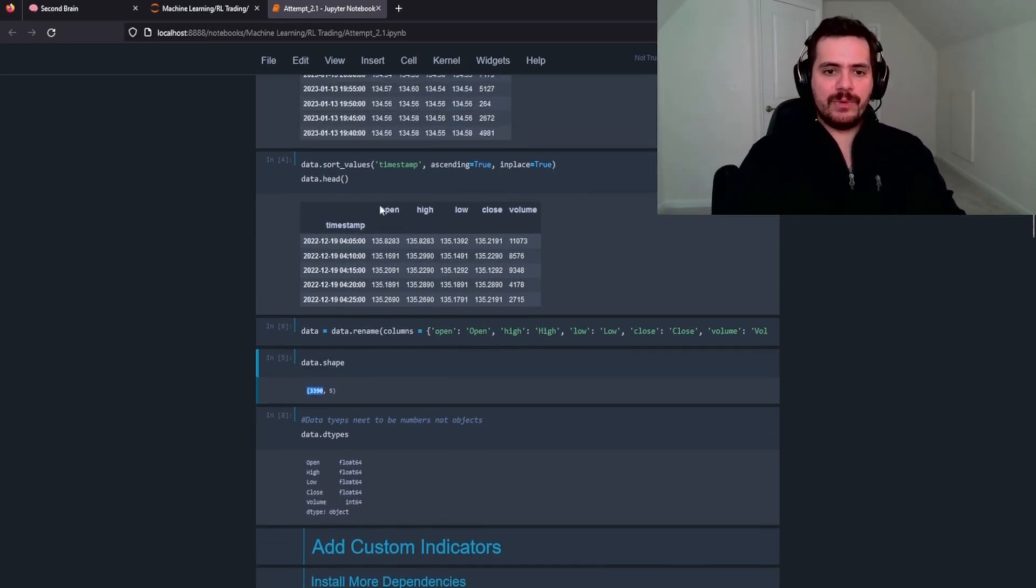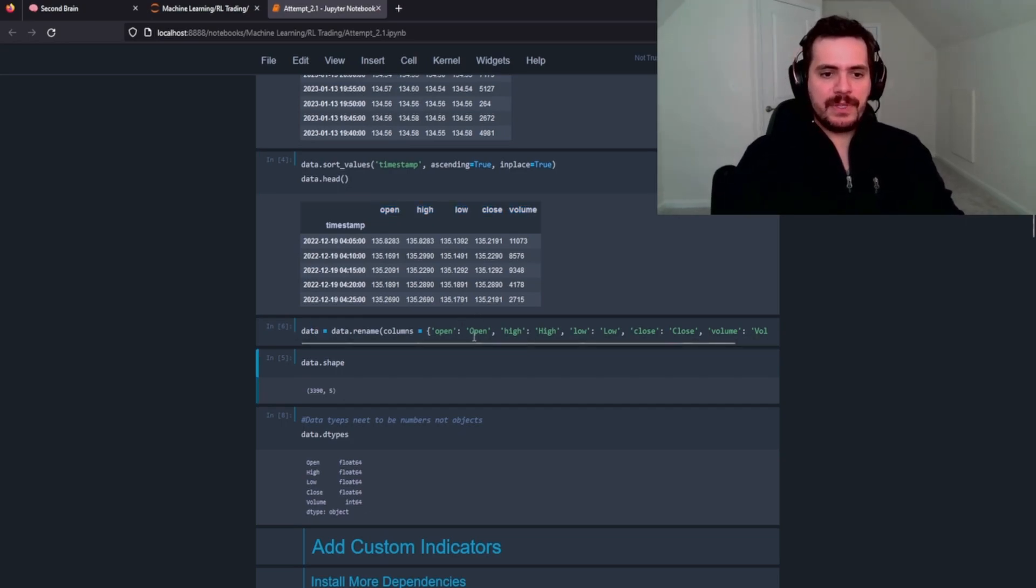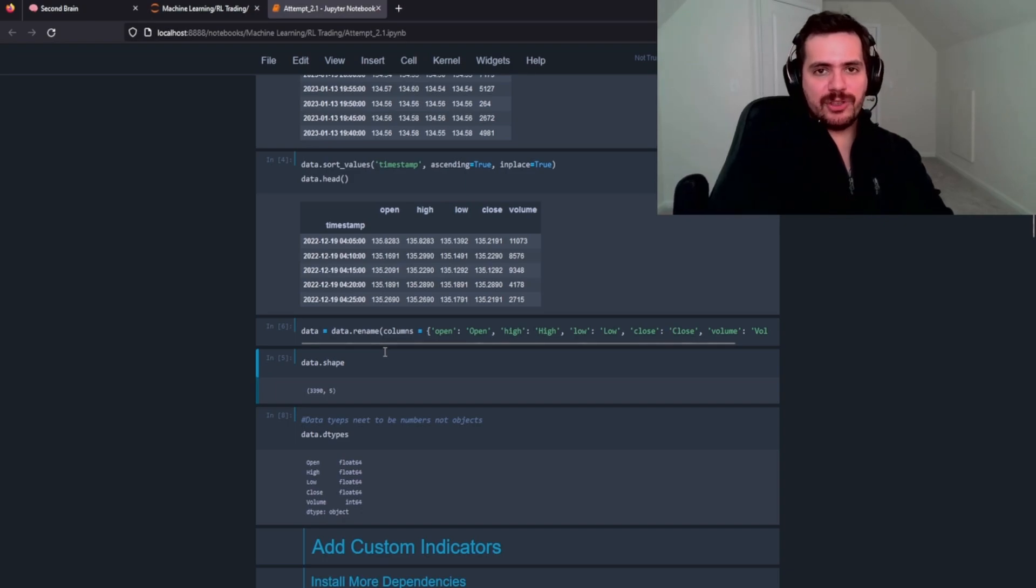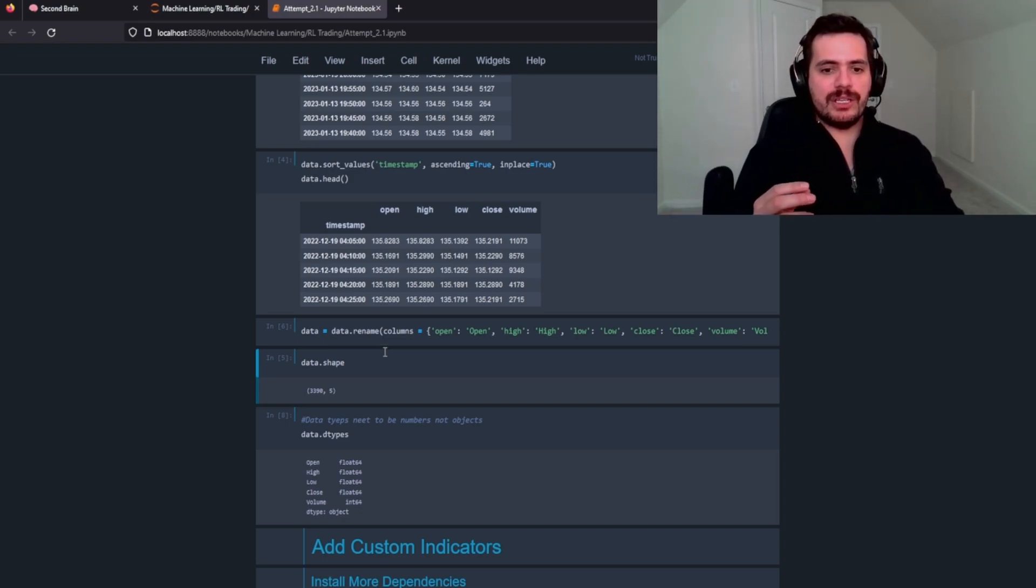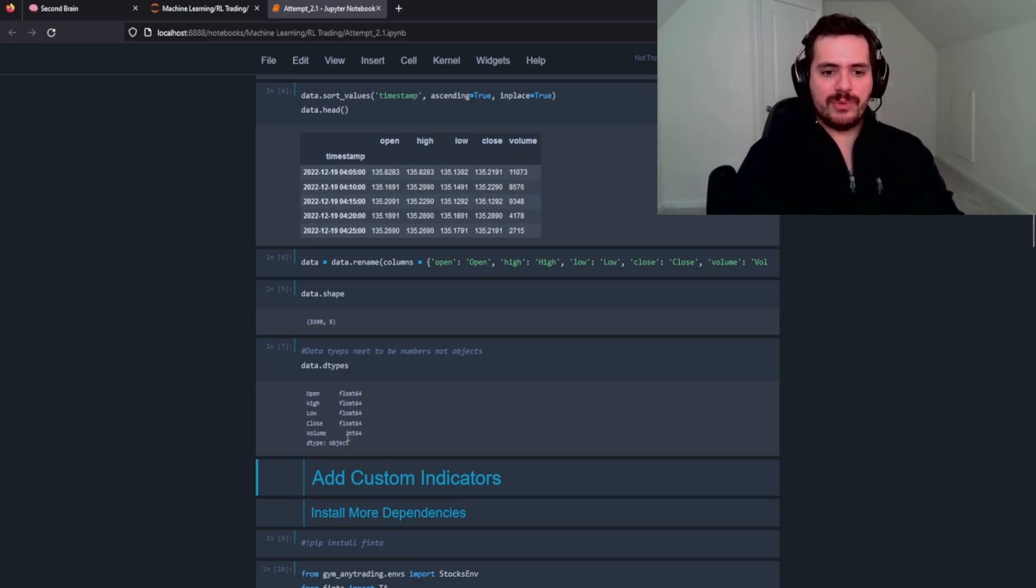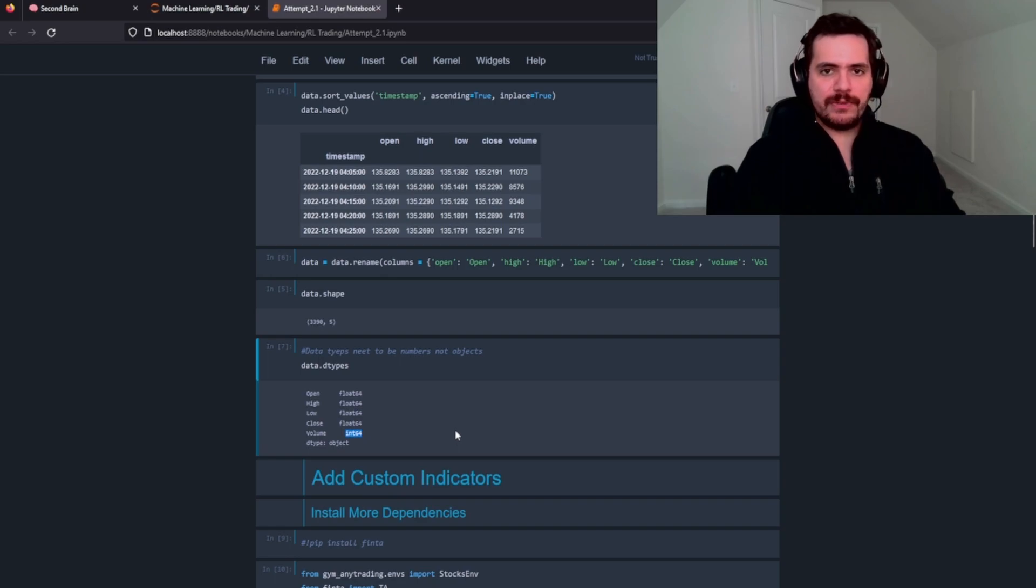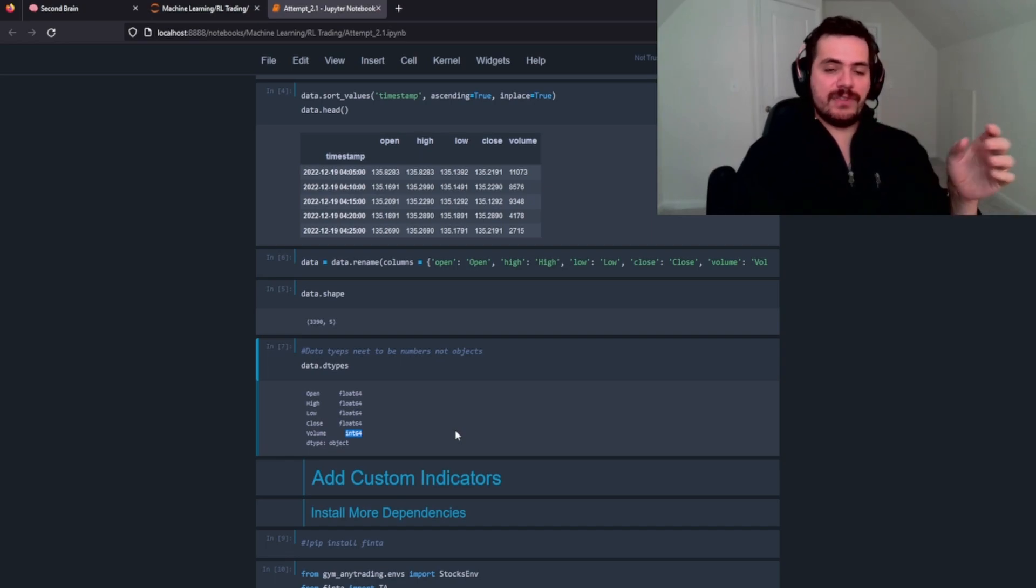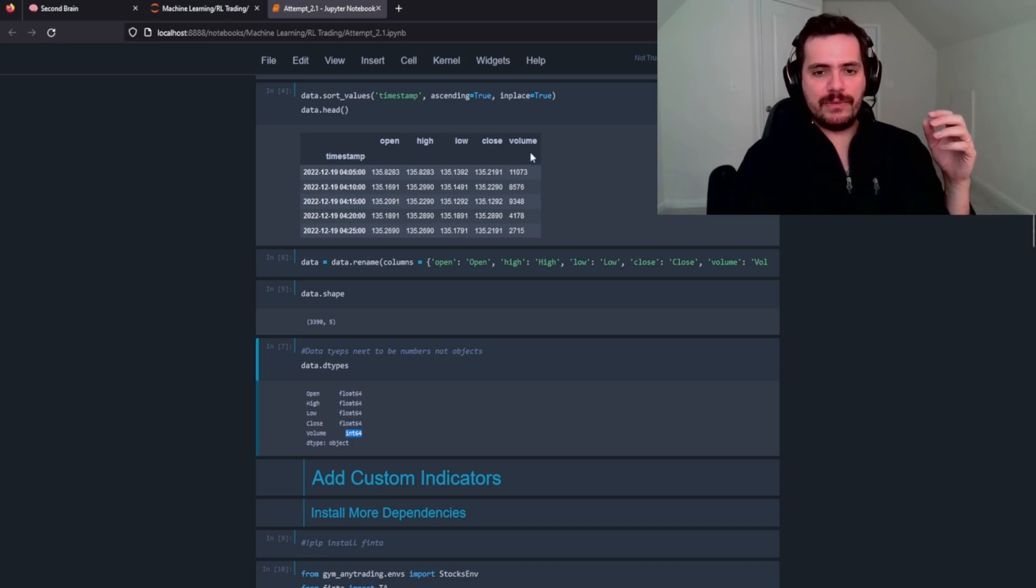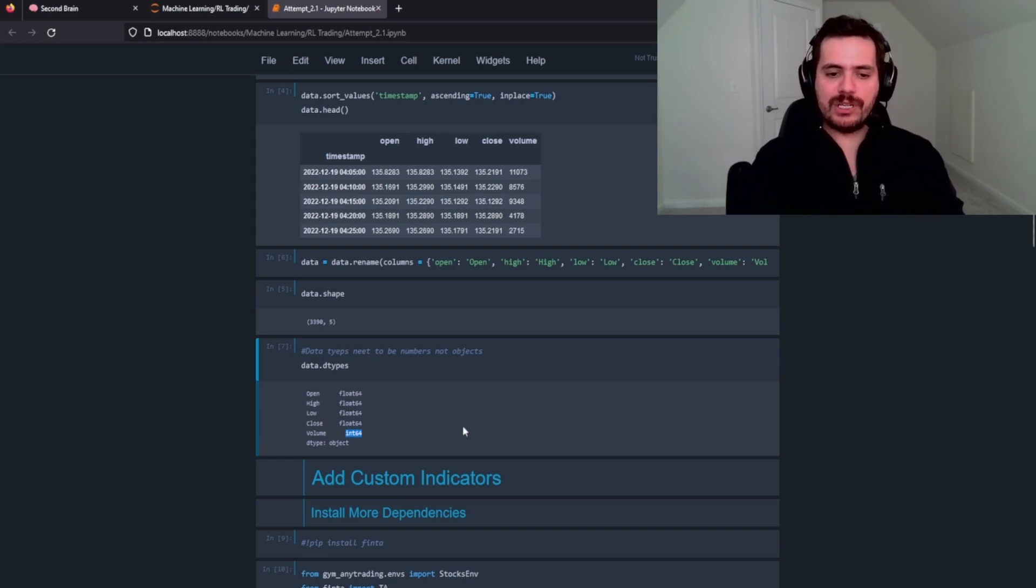And we also need to turn these column names into capitalization. So let's rename those. And that's just because when we pass it through our AnyTrading environment, it needs to be in capitalization so the package knows what data we're passing through. We also just need to make sure that the volume is an integer. This doesn't matter with AlphaVantage, but if you're sourcing your financial data from somewhere else, like a CSV from Yahoo or something, it's most likely going to return your volume data as an object. So just be sure to check your types and turn it into an integer or a float.